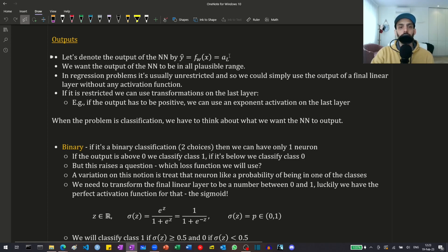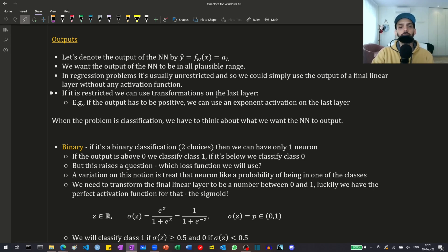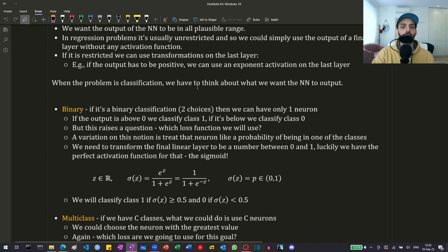We want the outputs of the neural network to be in a plausible range for our task. In regression problems it's usually unrestricted, so we can simply use the output of the final linear layer without any activation function — the identity activation function, if you will. If the output is restricted, for example if we know that the outputs have to be positive, we can apply some transformation, some activation function. In that case we can use the exponent activation function, so the outputs will be strictly positive. But what happens for classification?